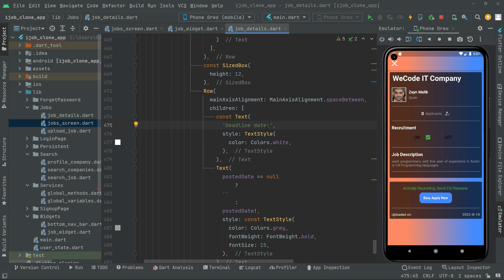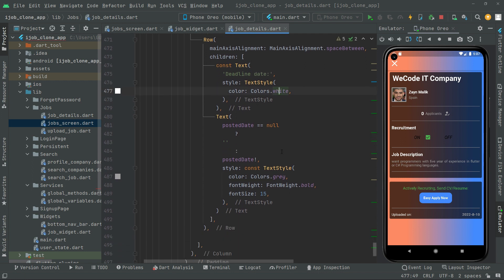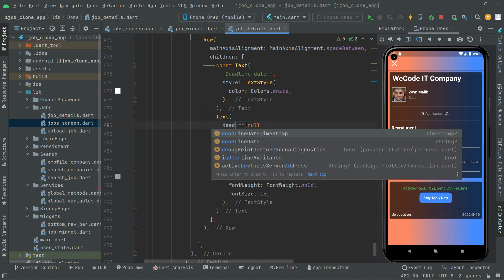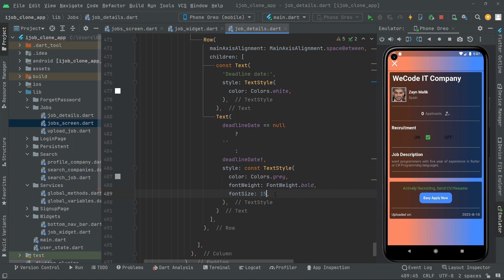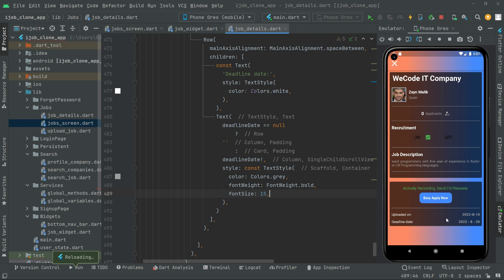The deadline text with white color — remove that and we will have the deadline date. Also in here, deadline date — gray color. And for the font size it's going to be 15. Now just press Ctrl+S and you guys will notice the deadline date for that job — there we go with the deadline date.